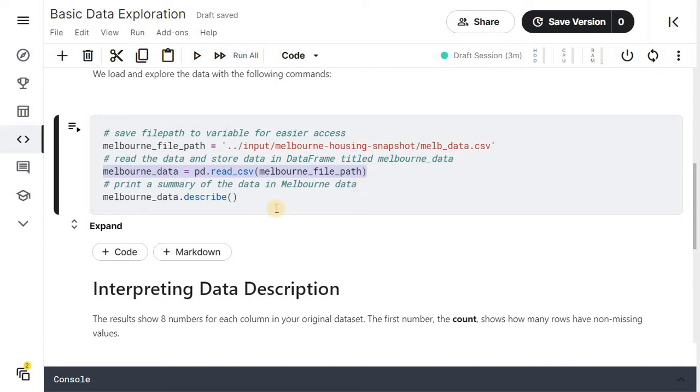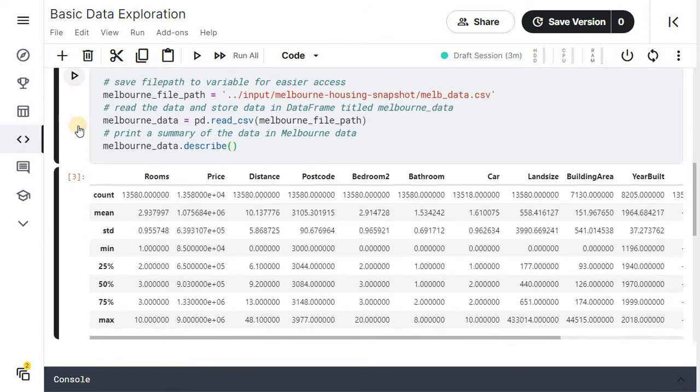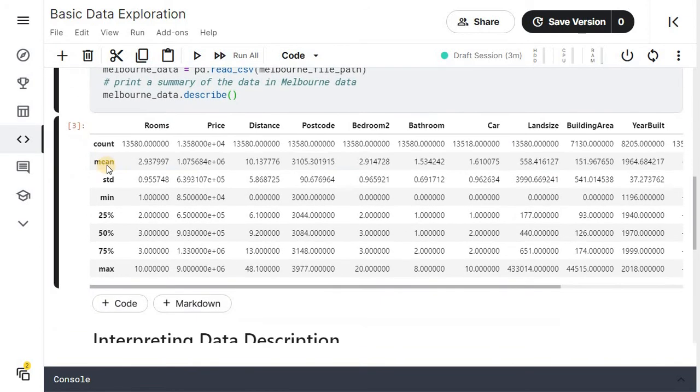Then we will print the summary of data using data frame's describe function. So melbourne_data is a data frame object and using describe function we are printing the summary. Click on the cell and run the cell. You will get the summary of data.